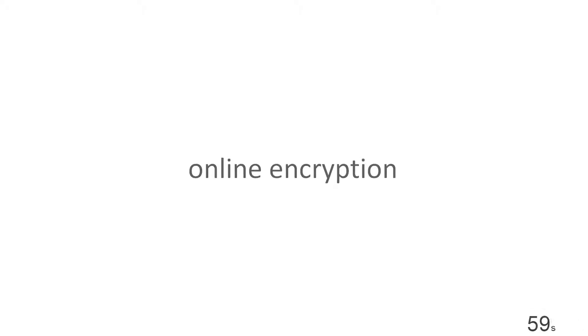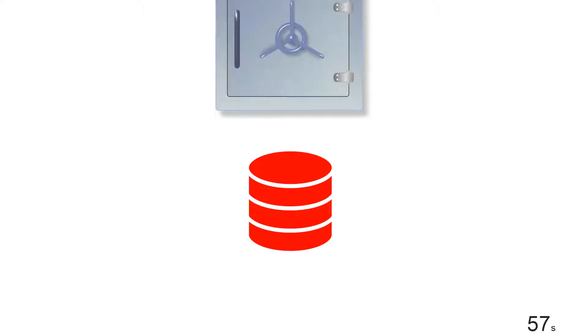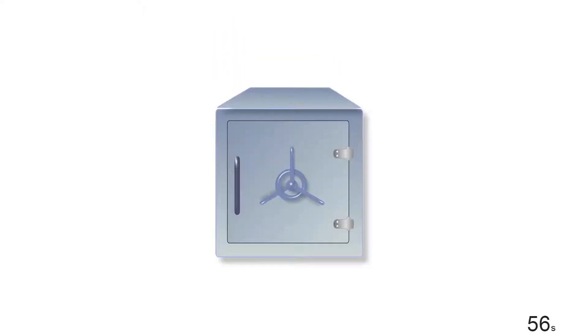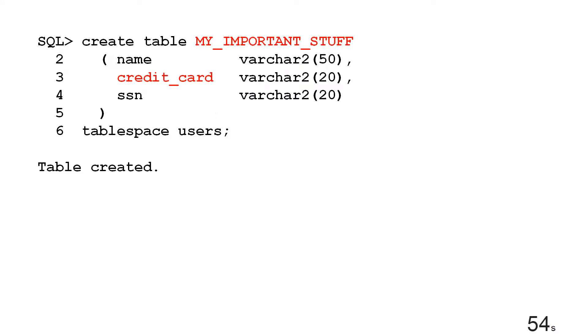We're going to talk about online encryption today because every database should be locked down tight to keep it secure from hackers. Here's my table called important stuff. It's got credit card information in there.